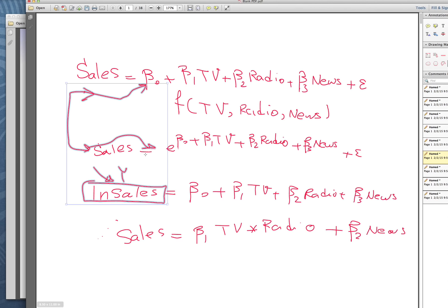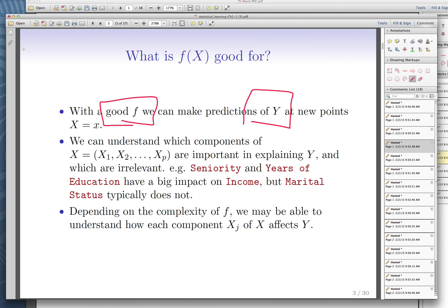So one of the questions we have to answer all the time is: what is a good f? A good functional form is the one that predicts Y at a new point X — that's a good f. A good functional form is the one that has good predictability. Throughout the course, you will learn how to define a good f and how to compare different functional forms to decide which one is the best.